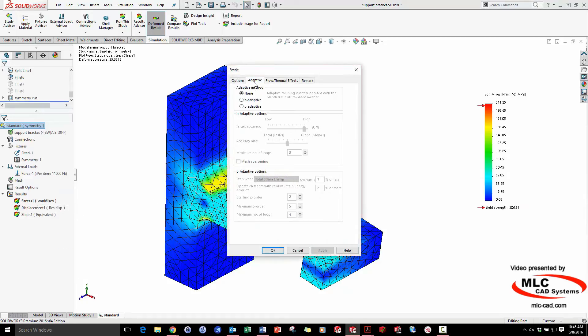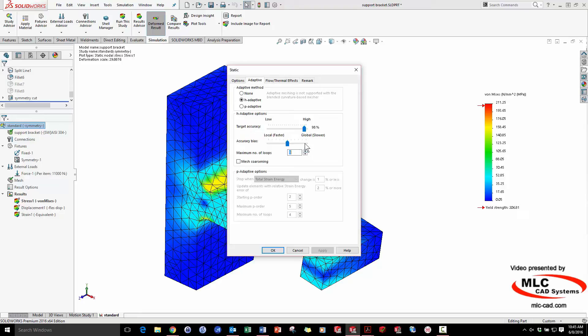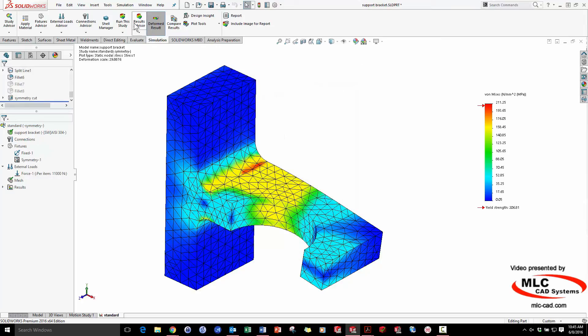H is simply the size of the triangles that I'm going to let SOLIDWORKS adapt to my model in an iterative fashion. I can tell SOLIDWORKS how many times I want it to iterate, and how accurate I want it to be. I'll even enable mesh coarsening, which will create larger triangles in those dark blue regions where not much is going on.